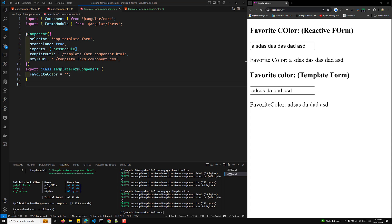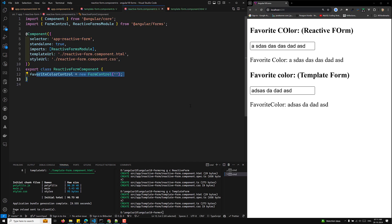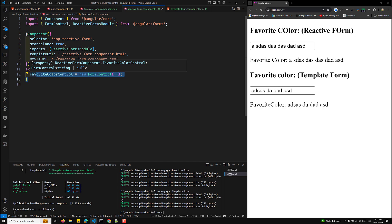The key differences: Setup-wise, reactive forms are explicitly defined in the component class using FormControl, while template-driven forms use ngModel. Data flow in reactive forms is synchronous; in template-driven it is asynchronous. Validation is defined in the component class for reactive forms, and via directives in the template for template-driven. Reactive forms are better for complex forms and reusable components, while template-driven forms are good for simpler, non-reusable forms.